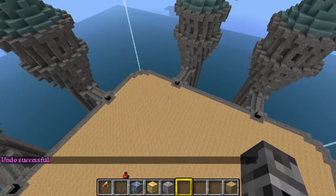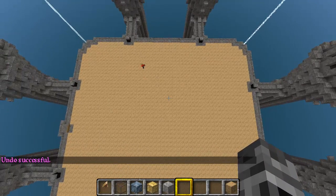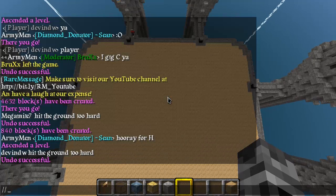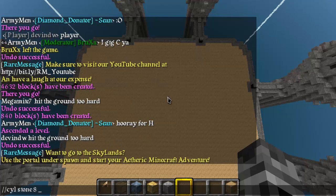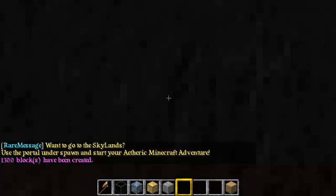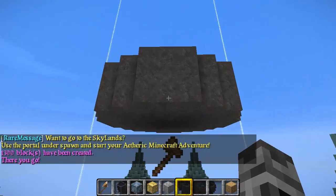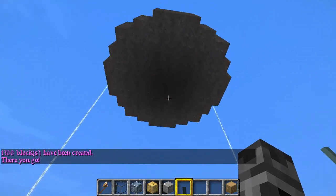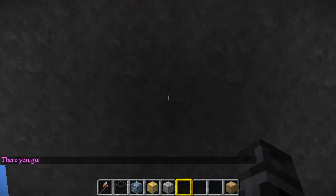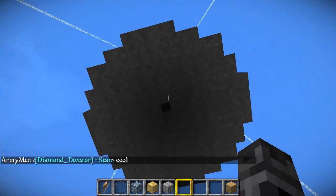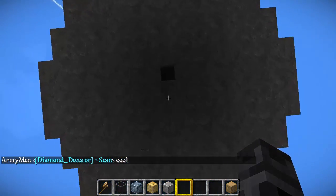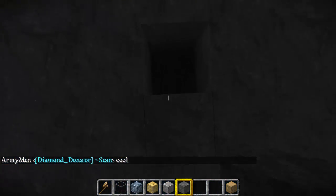Now are spheres the only thing that I can make? No! You can also make cylinders with the command slash slash CYL stone, then your radius say eight, and then your height say five. This will generate a solid cylinder of an eight radius and a five height with the middle of the bottom layer being under your feet.